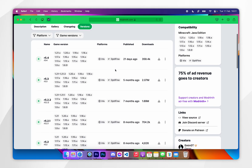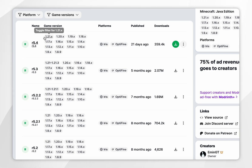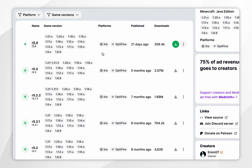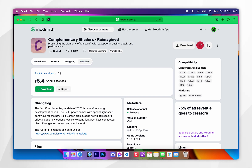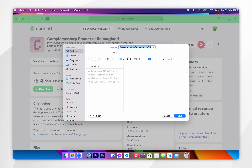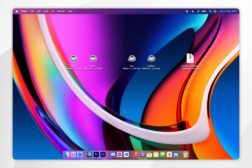Select the version for your Minecraft version. The top one here supports 1.21.x, which means it supports any version in the 1.21 Minecraft range. Because we downloaded the Iris mod earlier, its listed platform is Iris. Once you're ready, select that version, click the Download button, and save it to your desktop. Now we have everything downloaded.